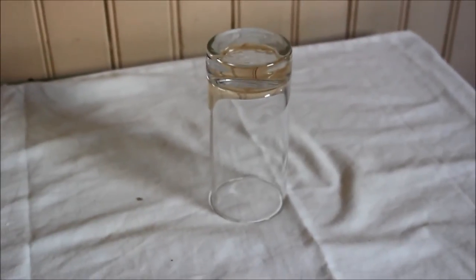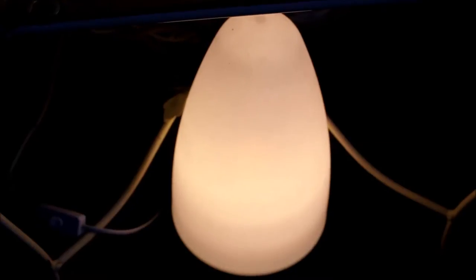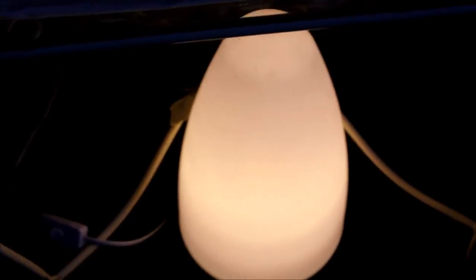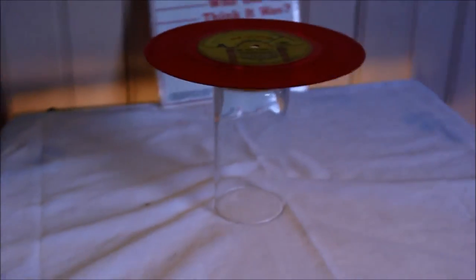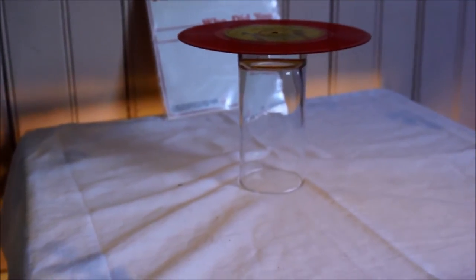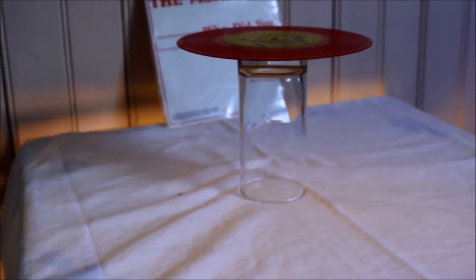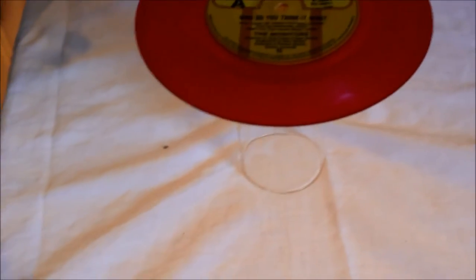Now get a tumbler. A glass tumbler like this. Nice heavy one. Turn your lamp on and then get your colored vinyl record out and balance it on the top. Just like this. Very easy to do.